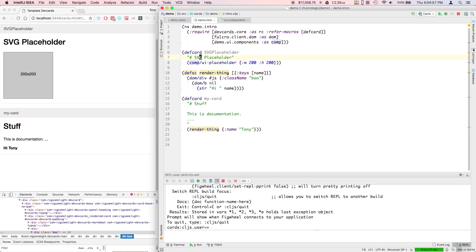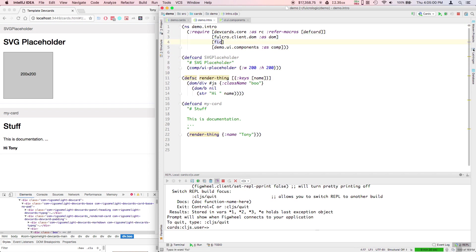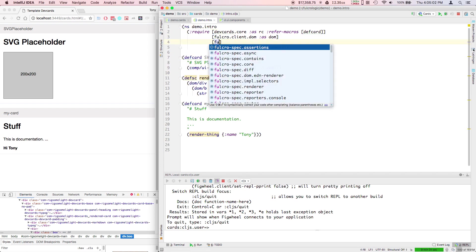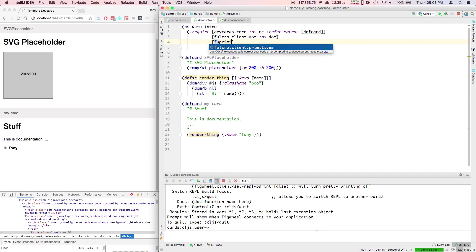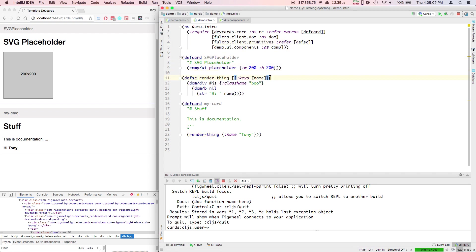Of course I need to pull that in. Fulcro client primitives for defsc.